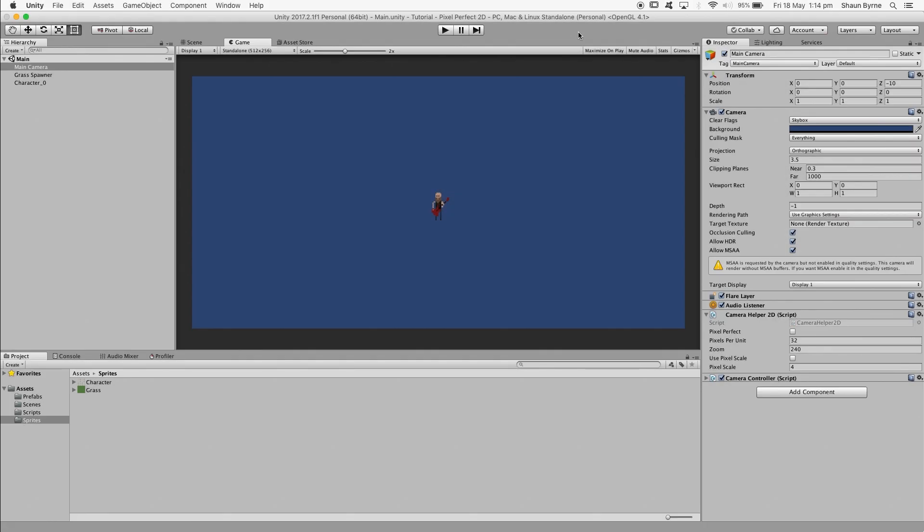Hey, how's it going? I'm Sean and in this tutorial I'll show you how to set up your Unity 2D project so that your pixel art graphics don't warp, flicker, or show seams.